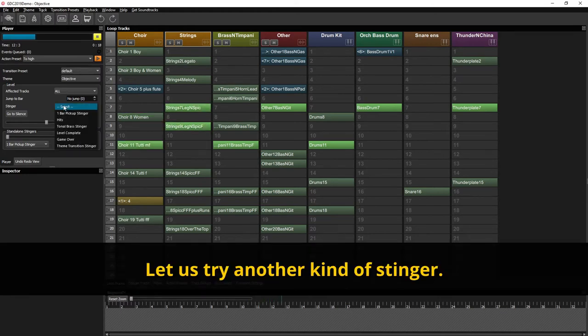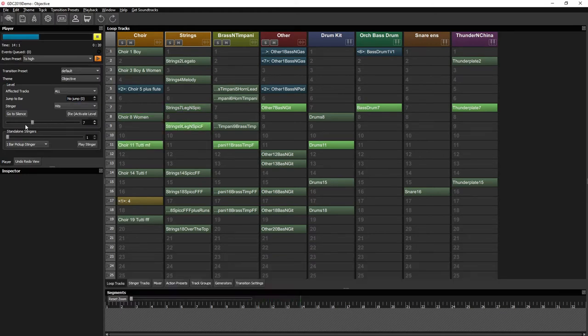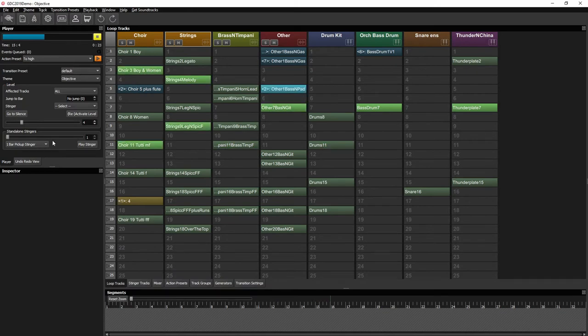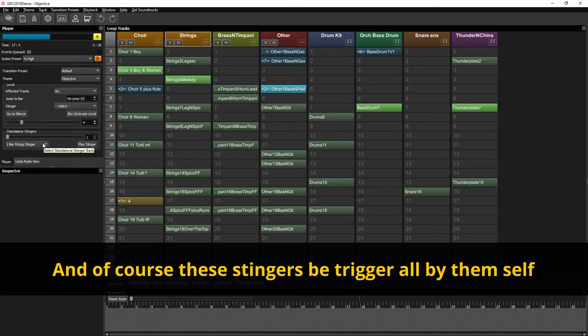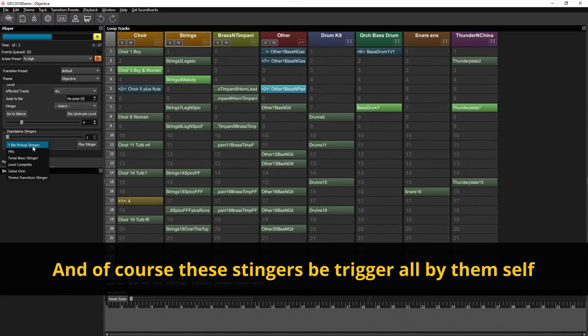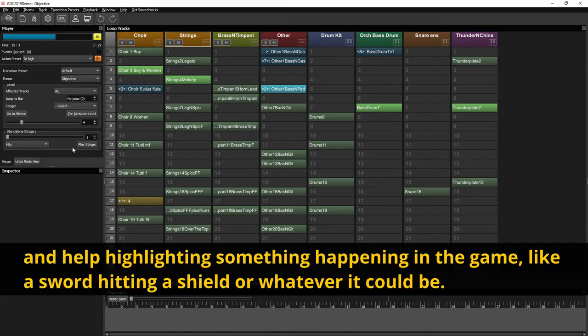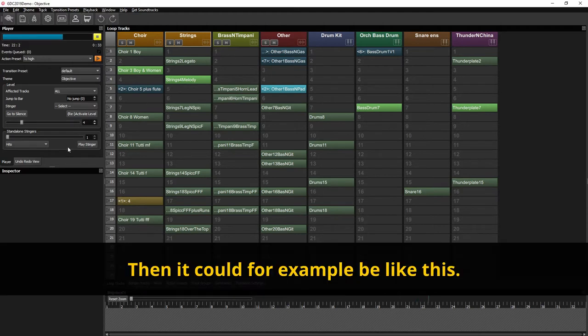Let's try another kind of stinger. And of course these stingers can be triggered all by themselves and help highlighting something happening in the game. Like a sword hitting a shield or whatever it could be. Then it could for example be like this.